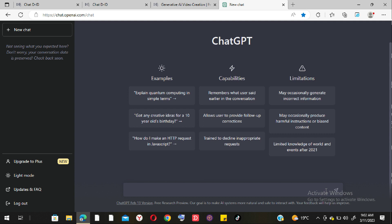Right now I want to start a new chat with Chat D-ID and ask it: 'How are you different from ChatGPT?' We're going to wait and see how it responds. The AI introduces itself as Alice, a conversational AI developed by D-ID.